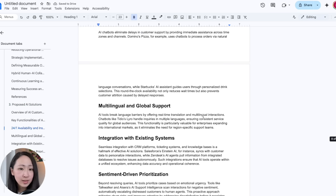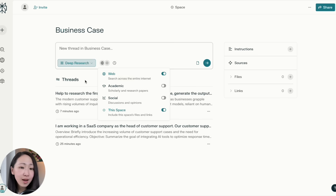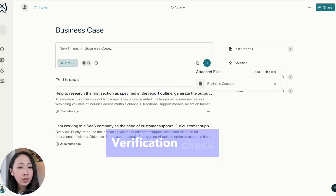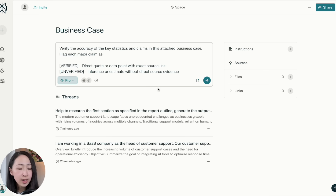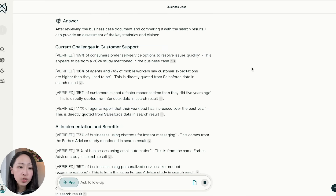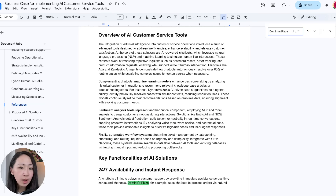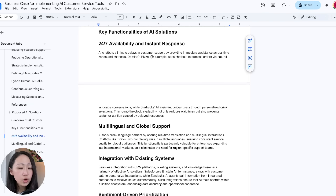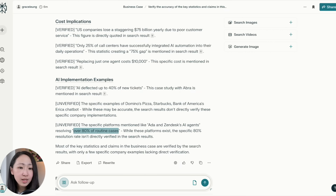Assuming we're done with all sections, export to a PDF for the final verification check. The best way is always to do a manual fact-check, but we can ask Perplexity to do an initial check first. Upload the final business case report and ask it to verify the accuracy of key statistics and claims, flagging them using different markers, using standard pro search. It will go through all key data claims in each section — for example, in the existing challenge section, a claim quoted from Salesforce data is flagged as verified. But in the implementation section, some are flagged as unverified. Highlight those in the actual report for further double-checking or replacement with new data — this way you can optimize the fact-checking process.